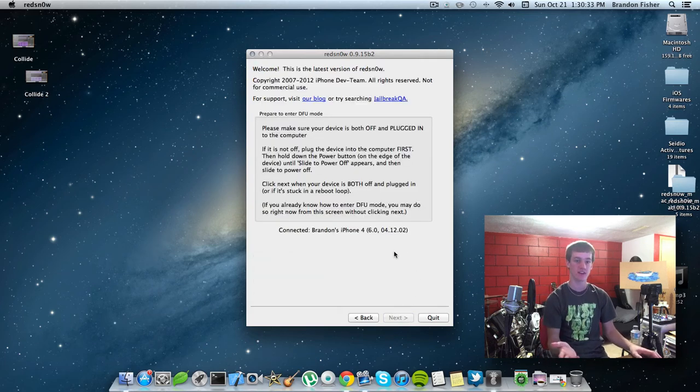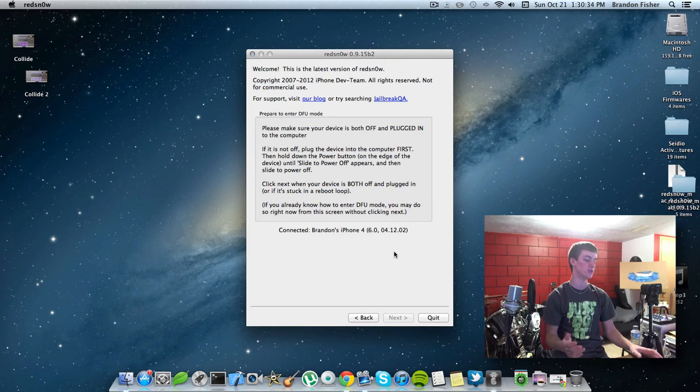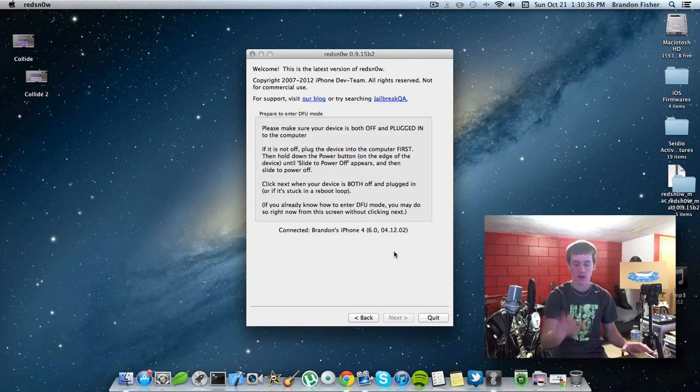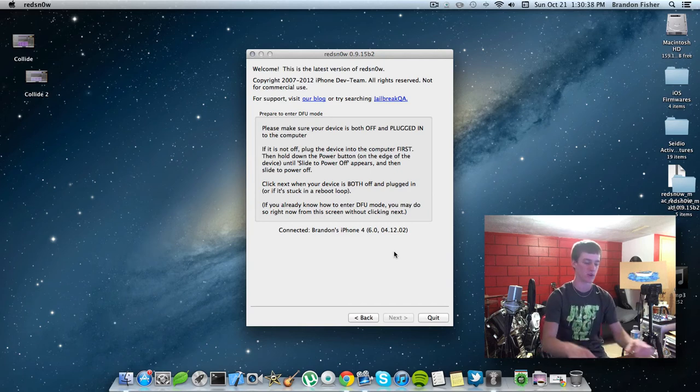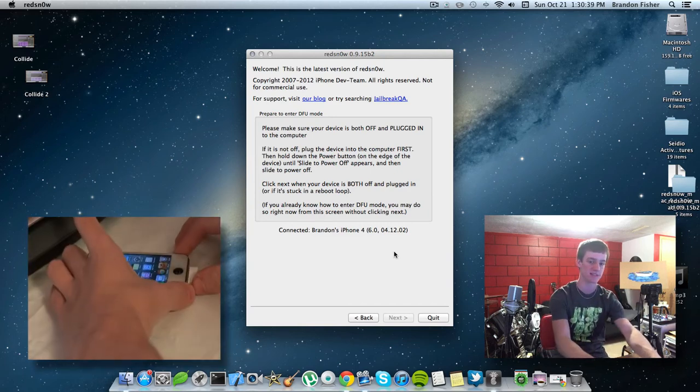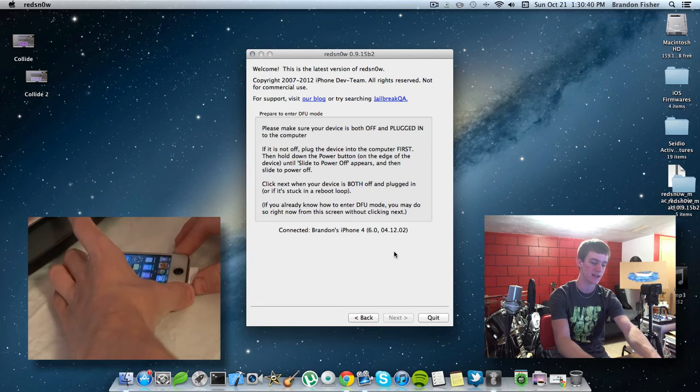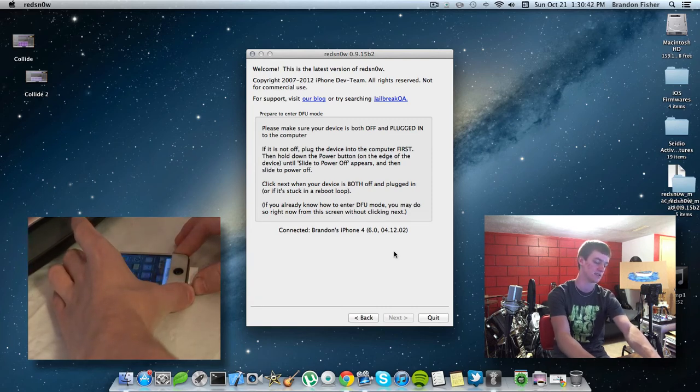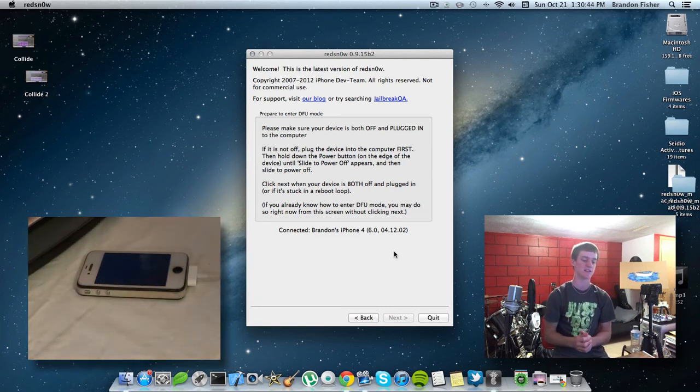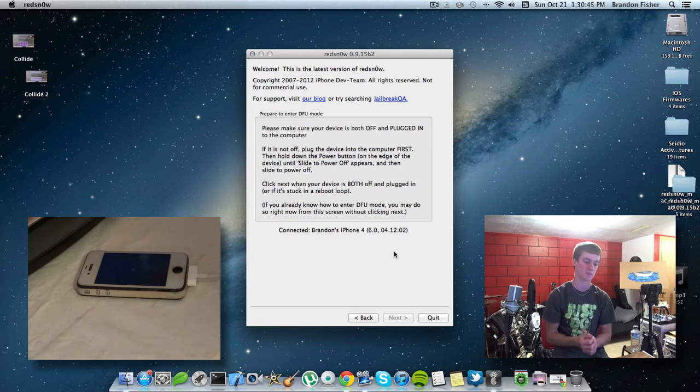And now you're going to need to put your device in DFU mode. So, to put this in DFU mode, it'll have on-screen instructions, but I'll just go ahead and do it with you guys. Go ahead and turn off your device. So, just hold the power button. Slide the power off.